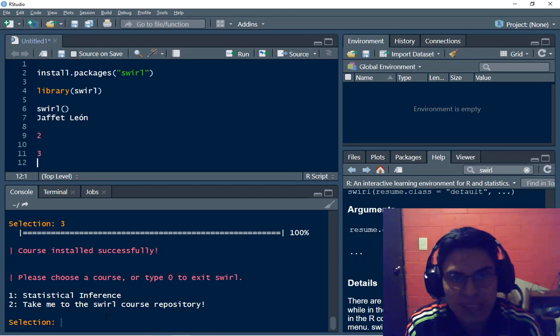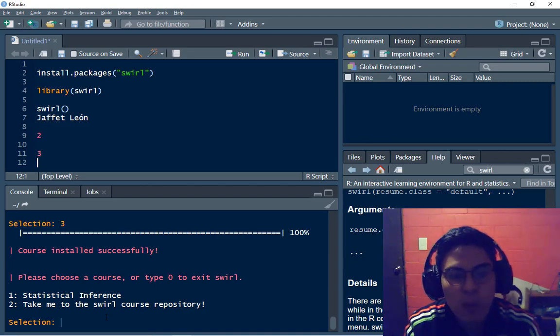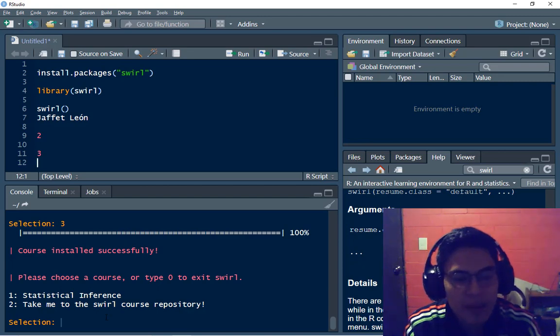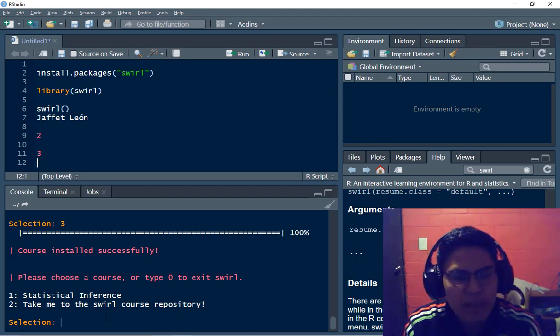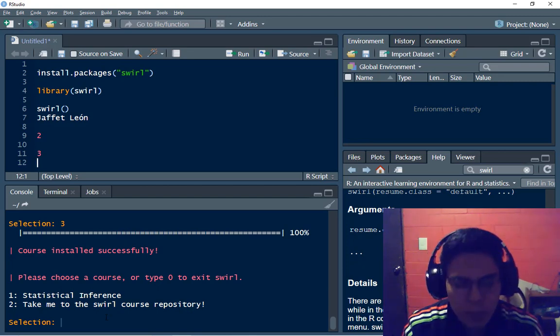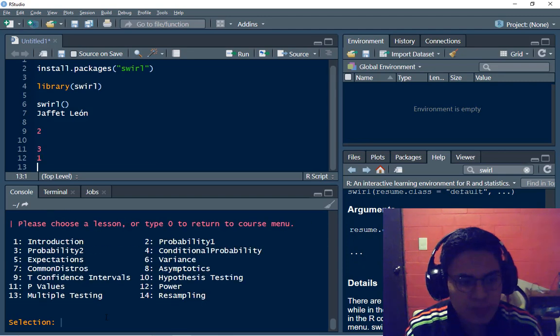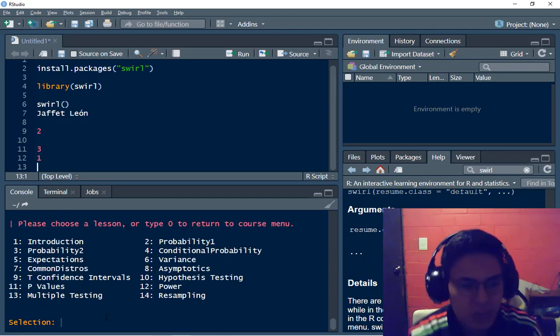So I have to type one to see the course and to take it and two if I want to see the GitHub of the SWIRL package. So I'm going to just type one to take the course and I have the lessons right here.